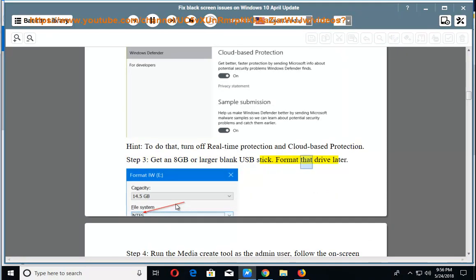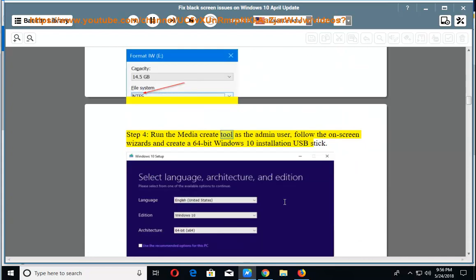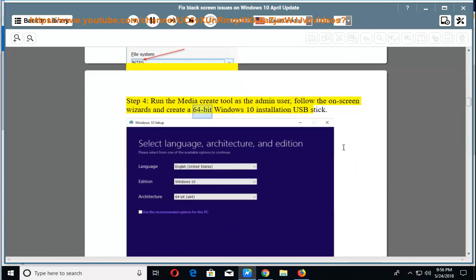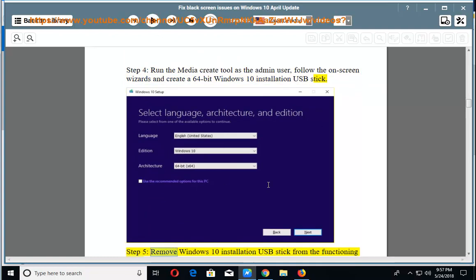Format that drive later. Step 4: Run the Media Create tool as the admin user, follow the on-screen wizards and create a 64-bit Windows 10 installation USB stick. Step 5: Remove Windows 10 installation USB stick from the functioning computer.